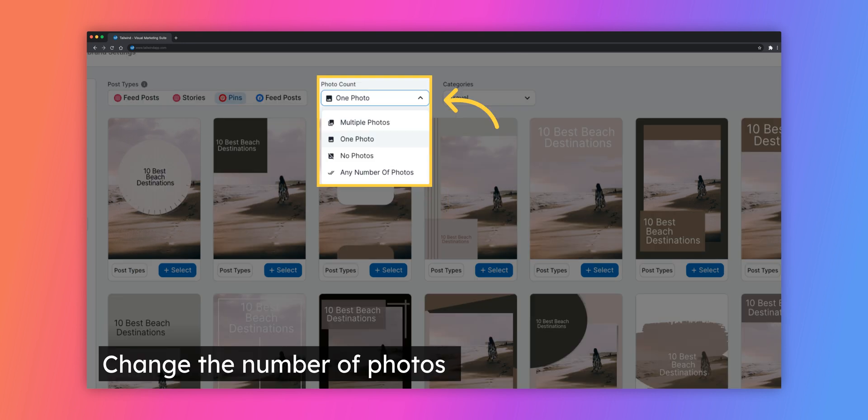You can upload more than one photo to be used on a template. If you want to see a specific number of images on the designs, select the Photo Count drop-down menu. Notice how all of the templates shown on this screen are only showing the one photo? By selecting the Multiple Photo option, it will show designs that have space for multiple pictures.